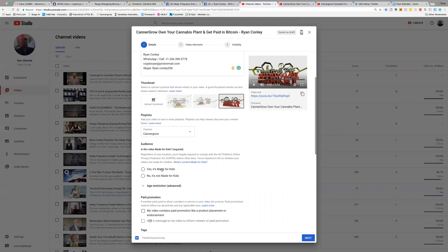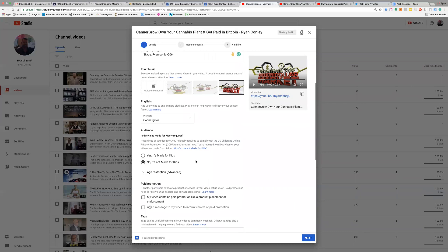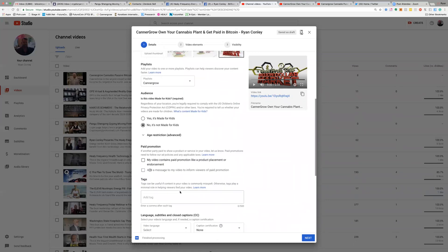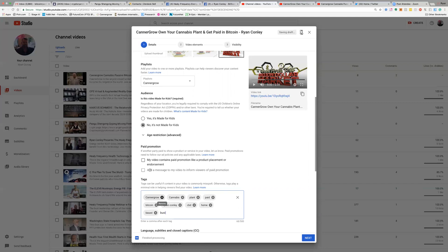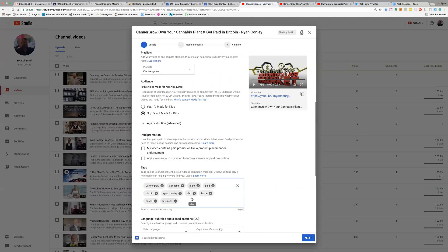The next thing is to click 'Not for kids,' because when you mark it as not for kids, this gives you additional options that wouldn't otherwise be available — for example, the Tags field. Tags are kind of like hashtags and they help with search engine optimization. I recommend inserting all the words from your title as tags. So I'm going to put: CannaGrow, cannabis, plant, paid, Bitcoin, Ryan Conley, CBD — anything pertaining to this niche — and home-based business. Press the Enter key after every single word you put in.